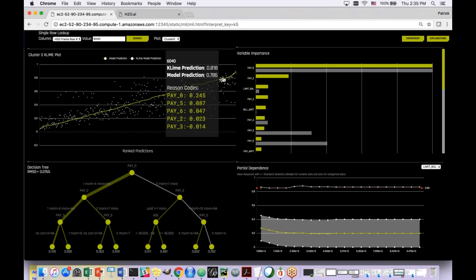What would make me feel confident going to my boss? Over on the top right, the LOCO local variable importance — which incorporates nonlinearity and interaction — is also saying pay zero is super important, and pay five and pay six are very important. Now I would feel confident enough going to my boss and saying, even though I have this really complex black-box model, the reasons this person defaulted — or reasons we shouldn't give them a credit card — are because of their values for pay zero, pay five, and pay six.